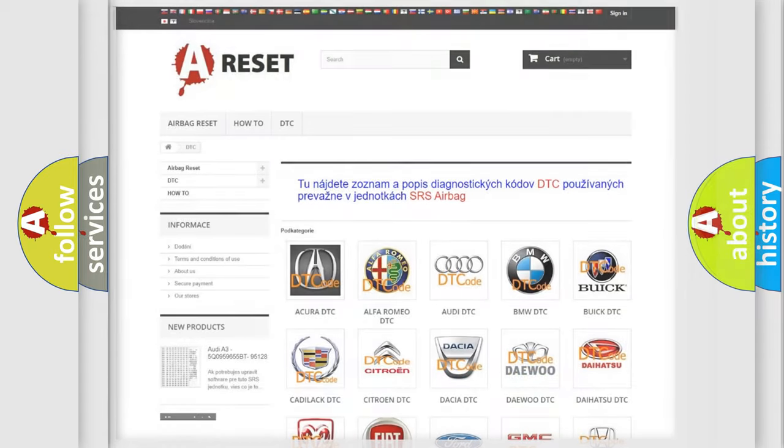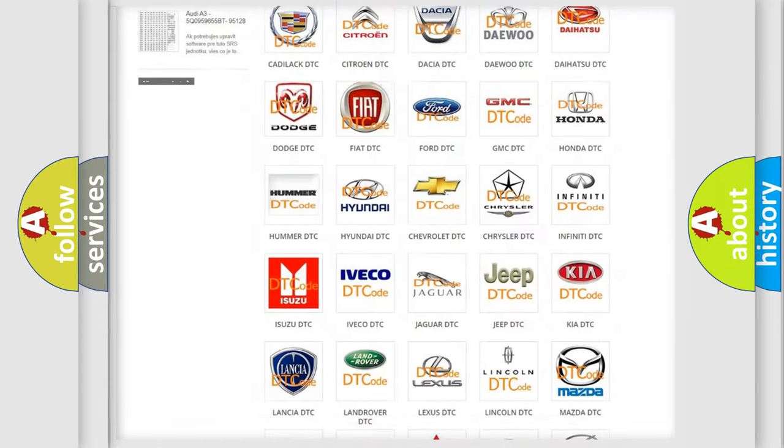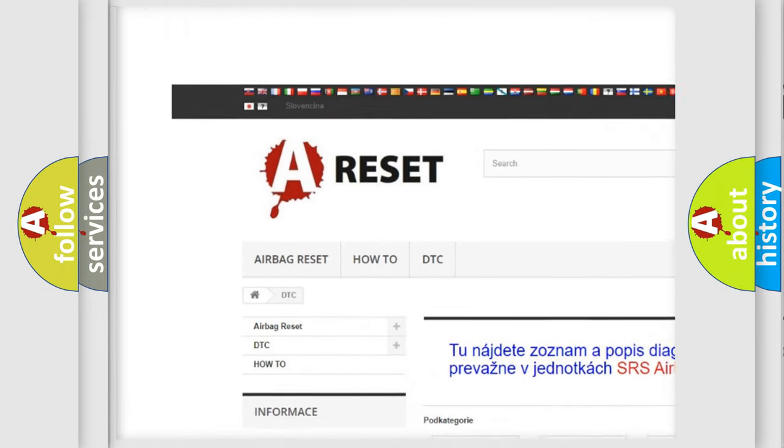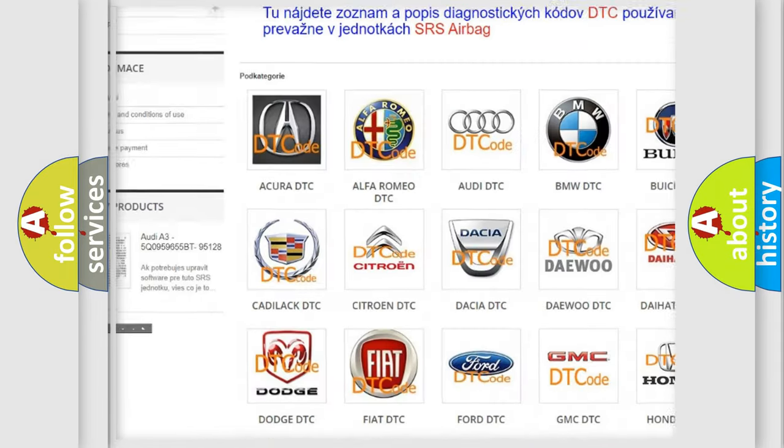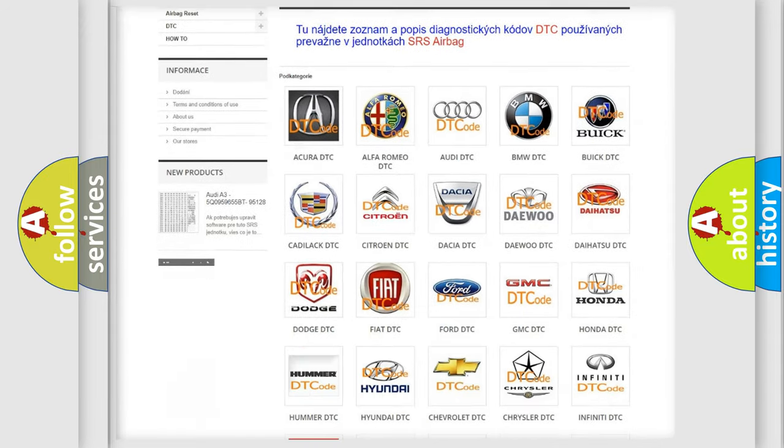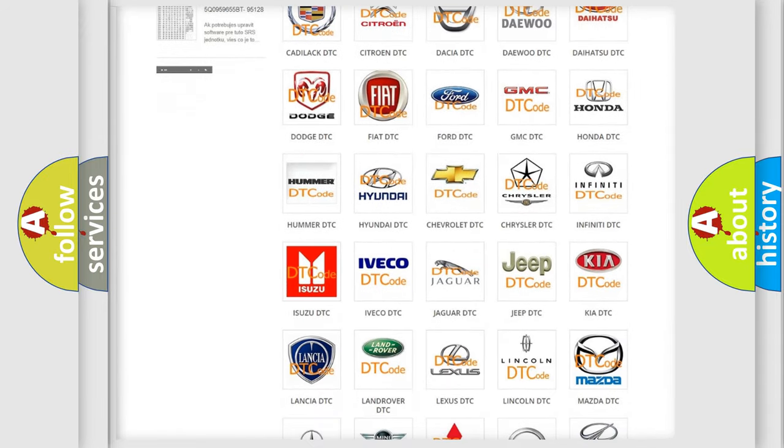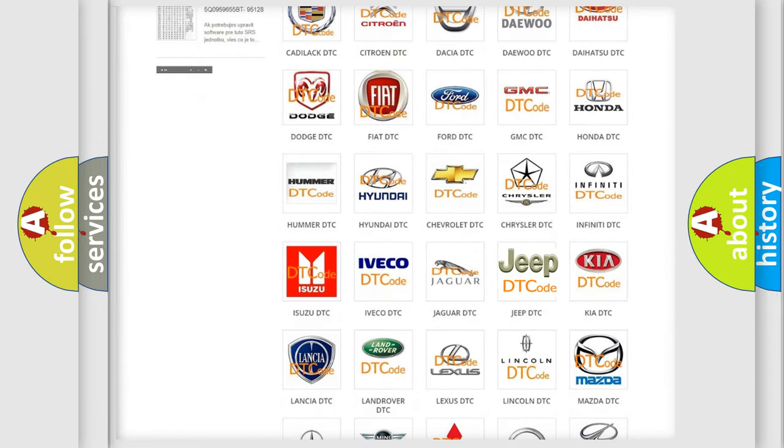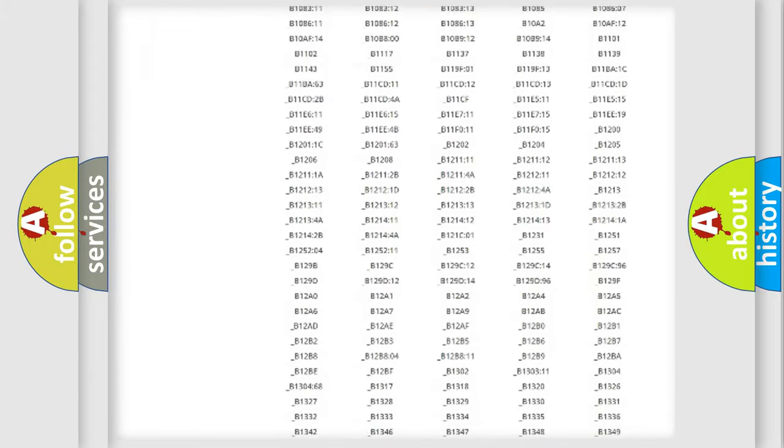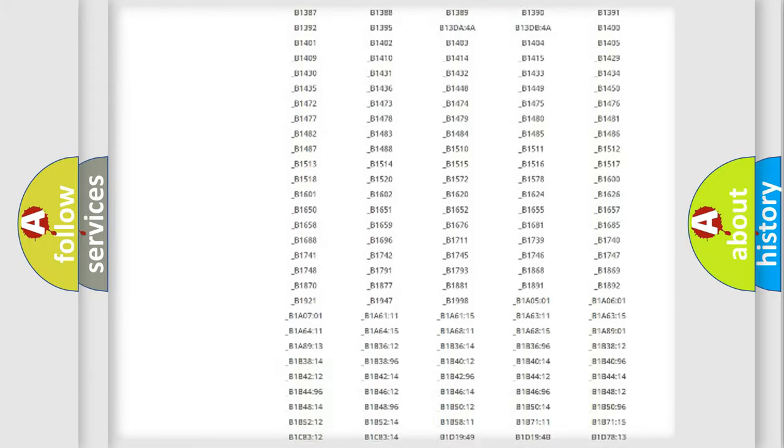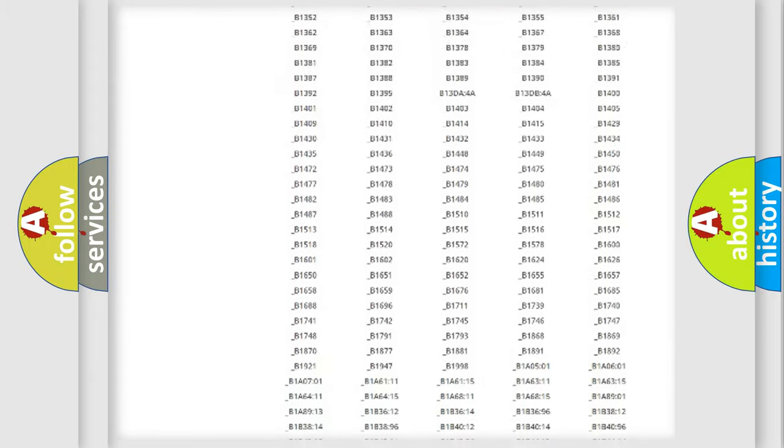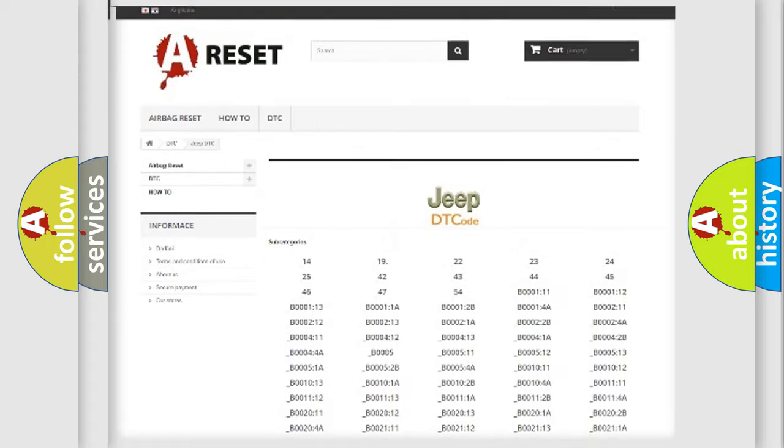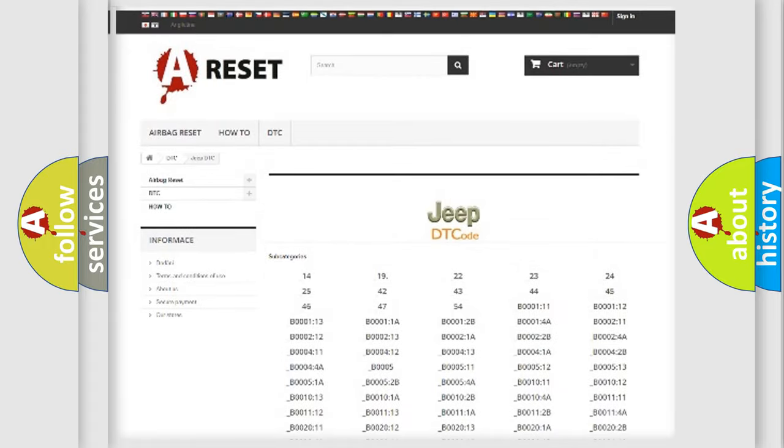Our website airbagreset.sk produces useful videos for you. You do not have to go through the OBD2 protocol anymore to know how to troubleshoot any car breakdown. You will find all the diagnostic codes that can be diagnosed in Jeep vehicles.